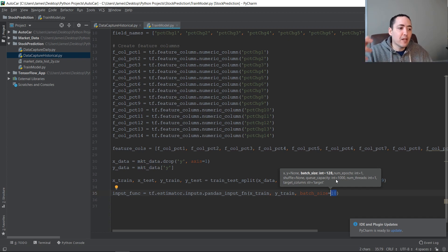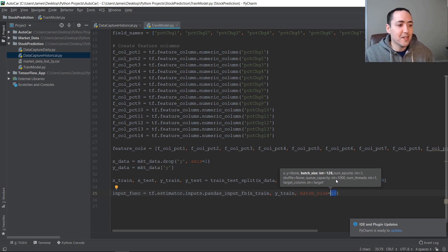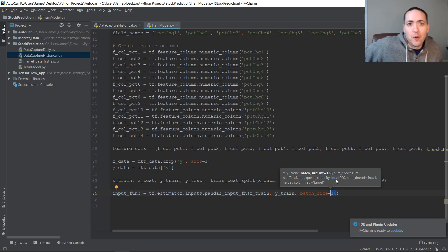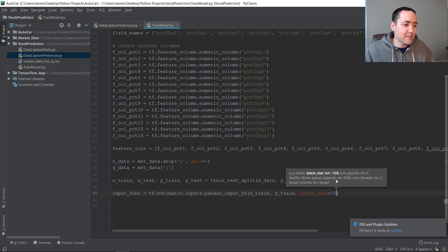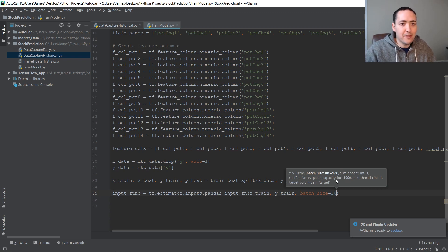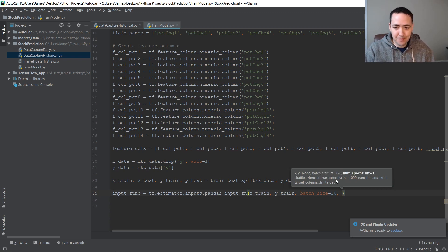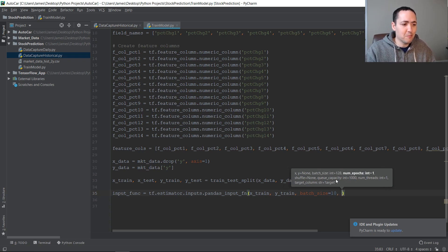What does batch size mean? When you train a model, it does it in batches — it takes a set of 10 records, trains on them, updates the weights, then takes another 10, updates the weights again, and so on. That's batch training. You can also train on the entire dataset at once, but batch training is the more modern approach. You can play with different batch sizes to tune your model.